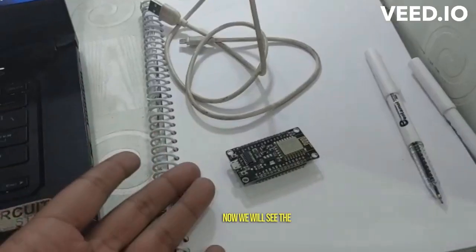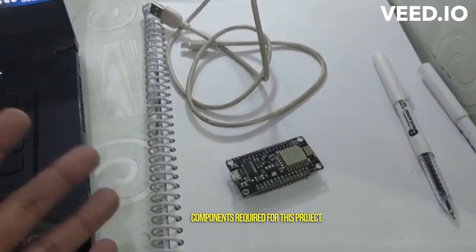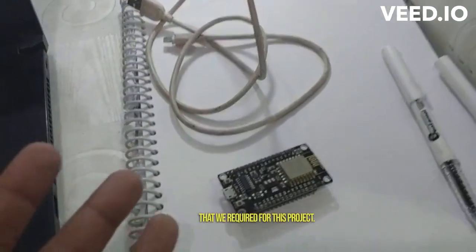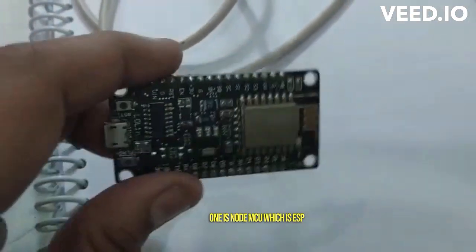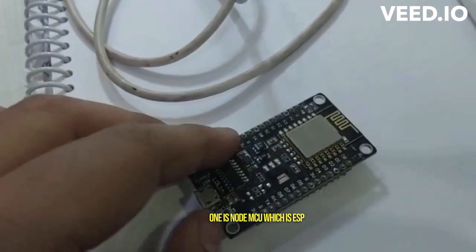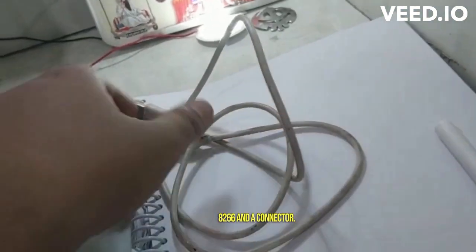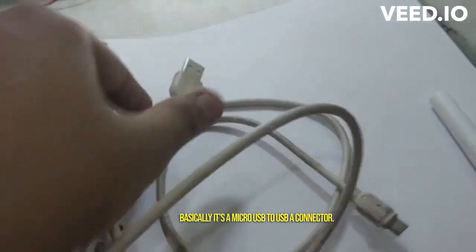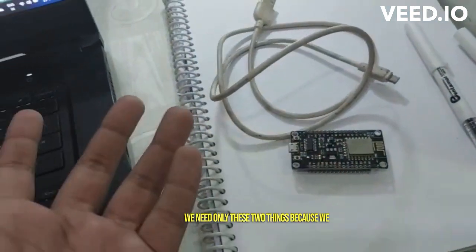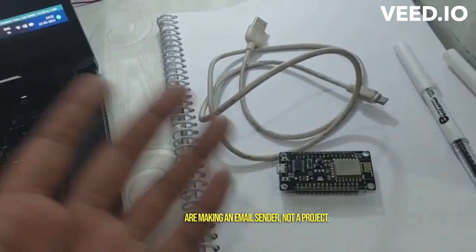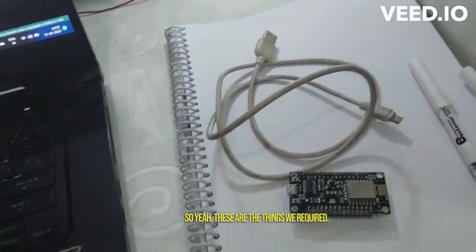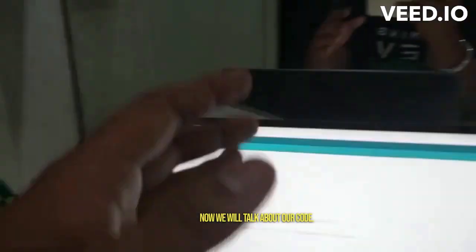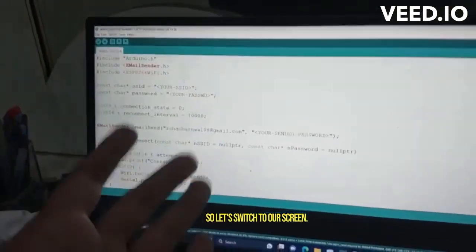Now we will see the components required for this project. So there are only two components that we require for this project: one is NodeMCU which is ESP8266, and the connector, basically it's a micro USB to USB-A connector. And yeah, that's it. We need only these two things because we are making an email sender, not a project.